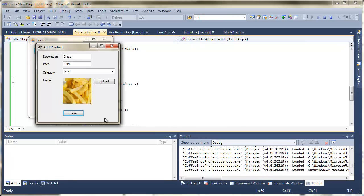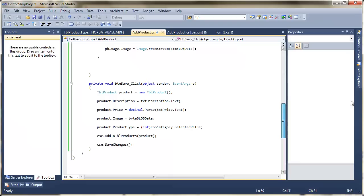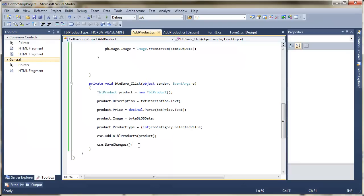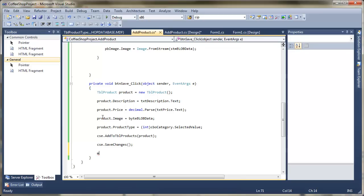The only thing is we really could do with some sort of confirmation to say the record has been successfully saved. So at the bottom of the save code, once we've saved the changes, I'm going to add a message box and put 'record saved'. And there we have it — that's the add product part of the project complete.